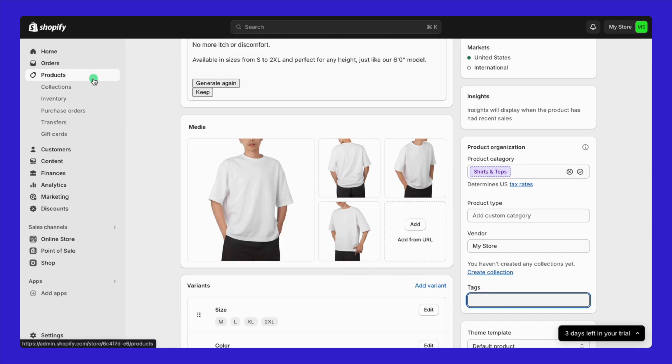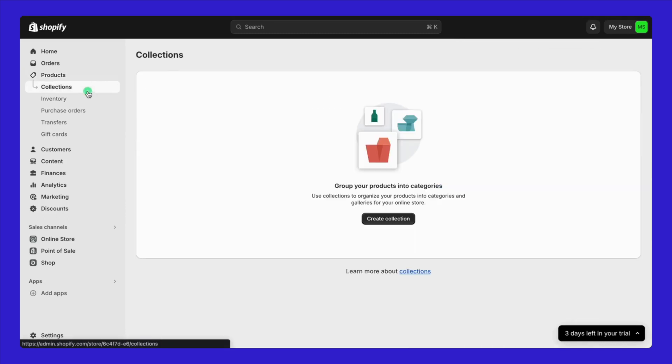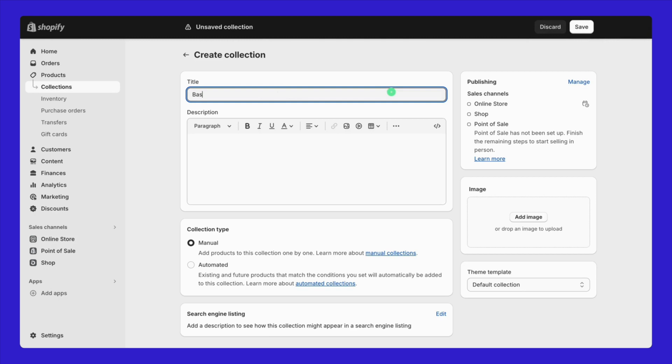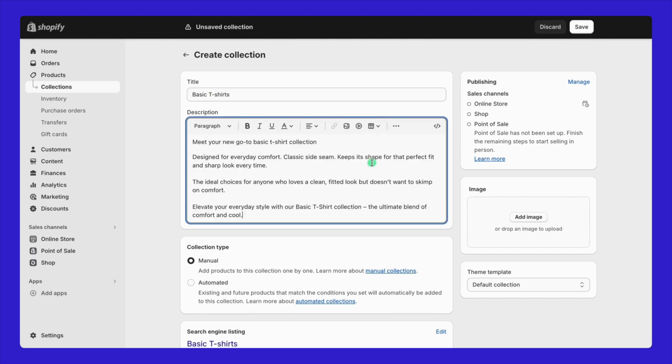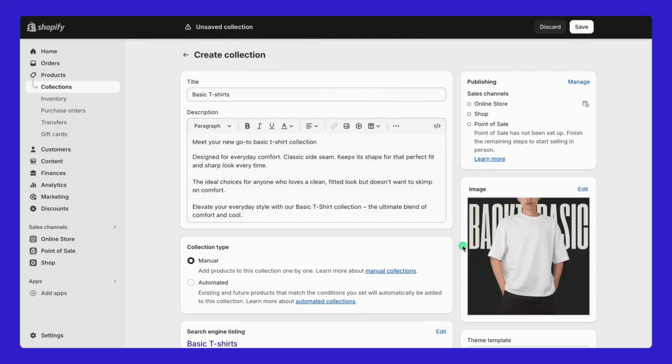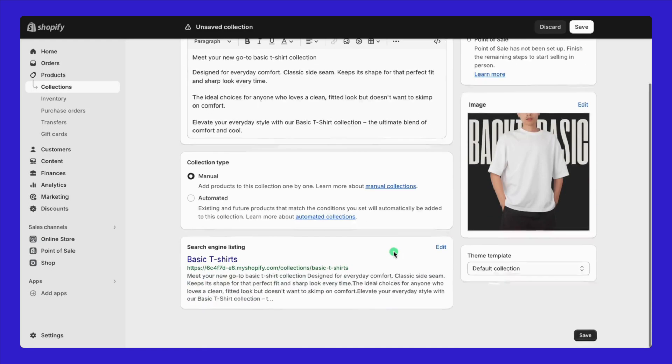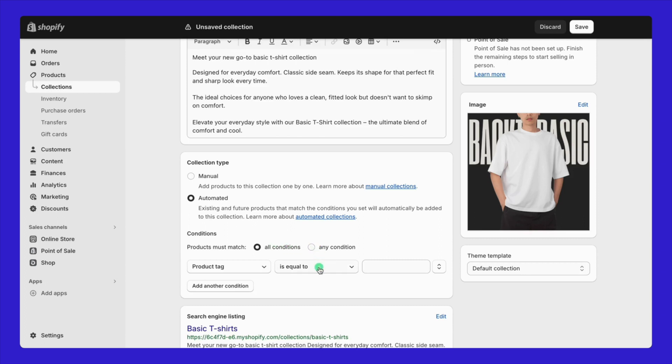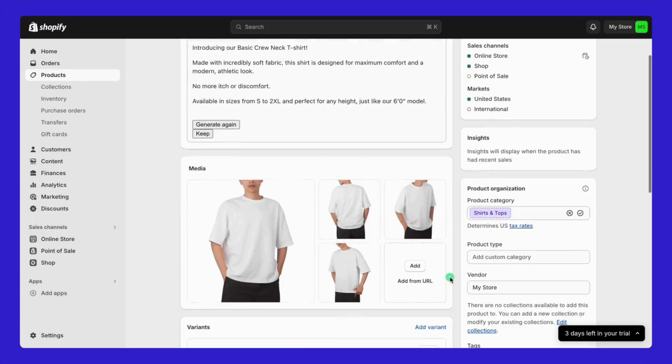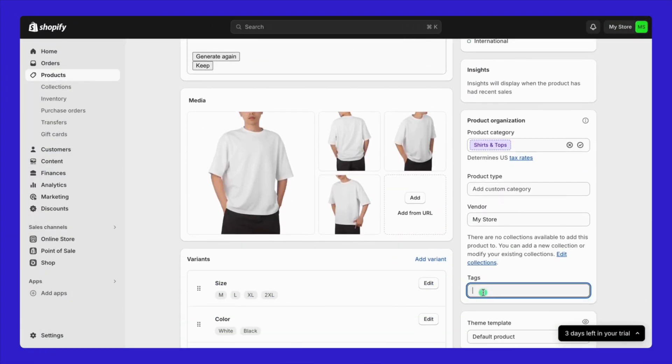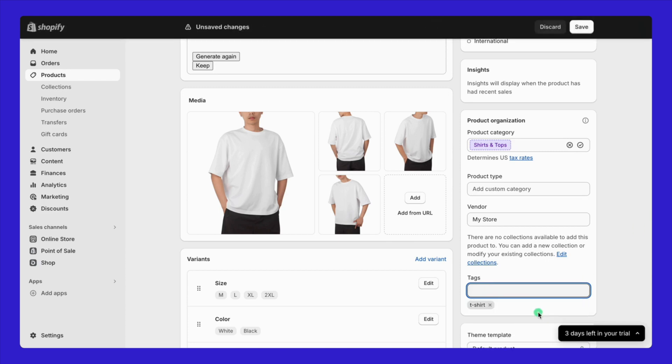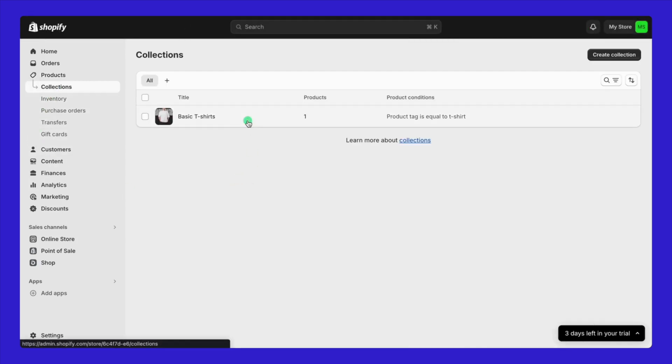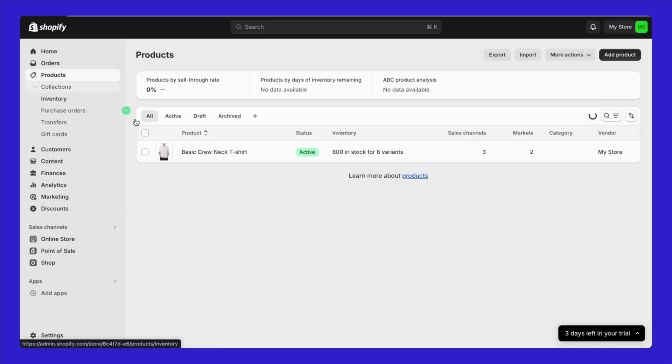Click products, then collections, and hit create collection. Name it, let's say basic t-shirts. Add a description, an image, and some alt text. Now, in the collection type section, make sure to select automated first. Pick product tags and set it to is equal to. Type in t-shirt and any product tagged t-shirt will automatically join the basic t-shirts collection. After saving, go back to your product, add the t-shirt tag, and save again. That's it, and you're all set. Pick the method that works best for you and take it for a spin. And don't miss out on the Shopify free trial link below to try this out yourself.